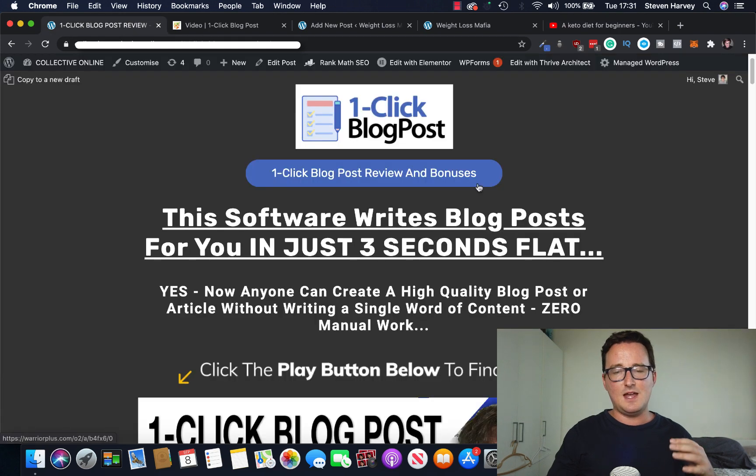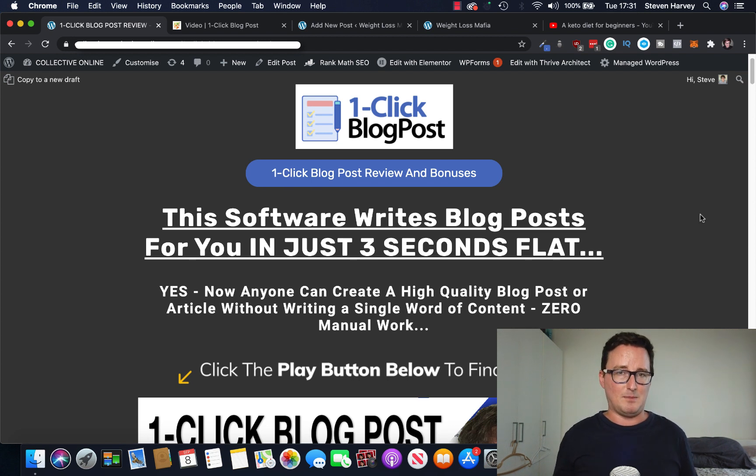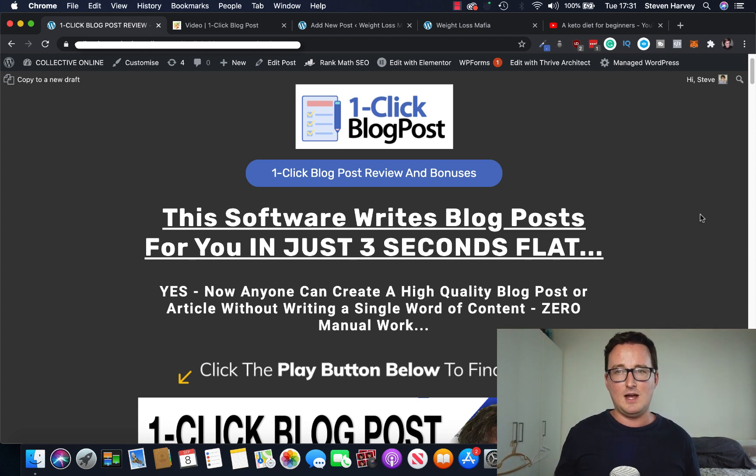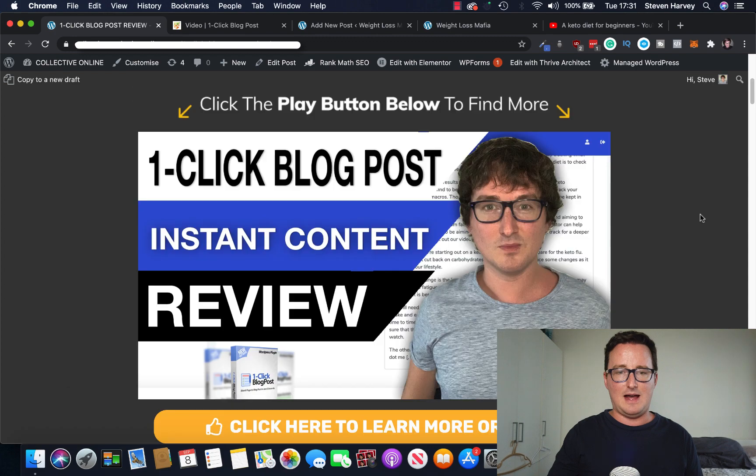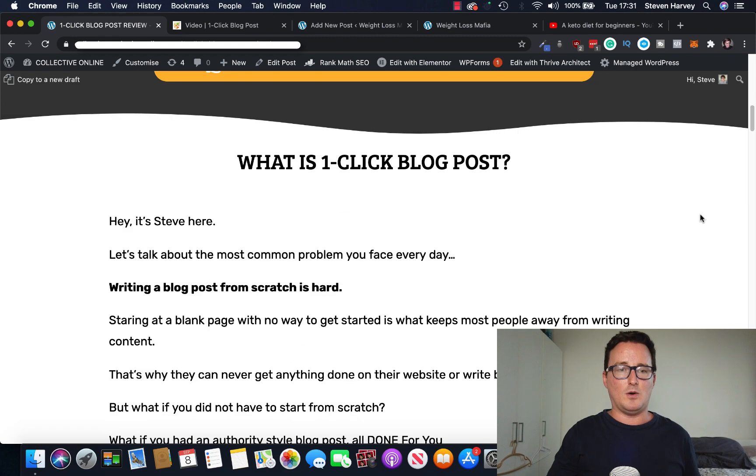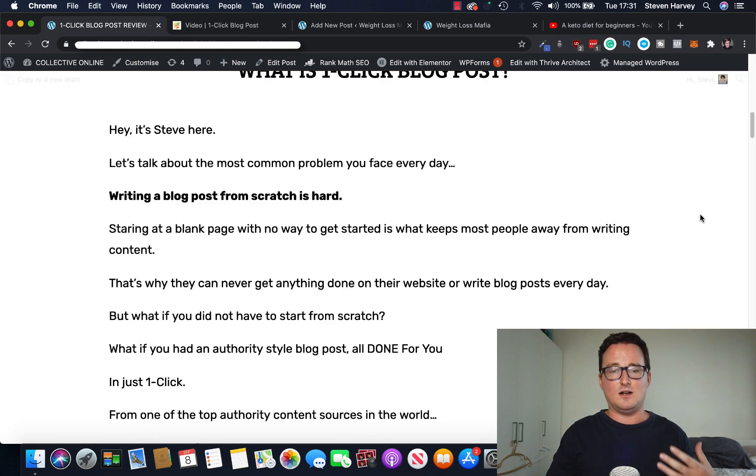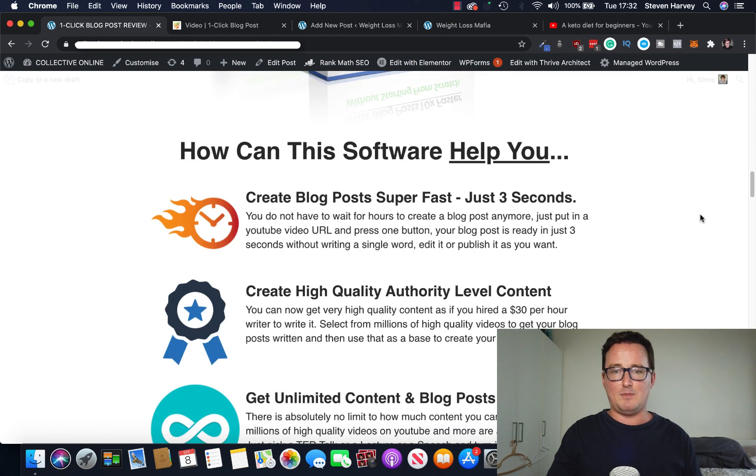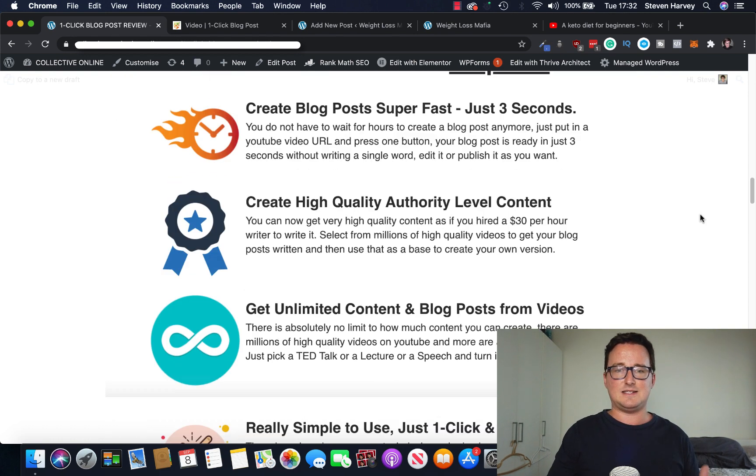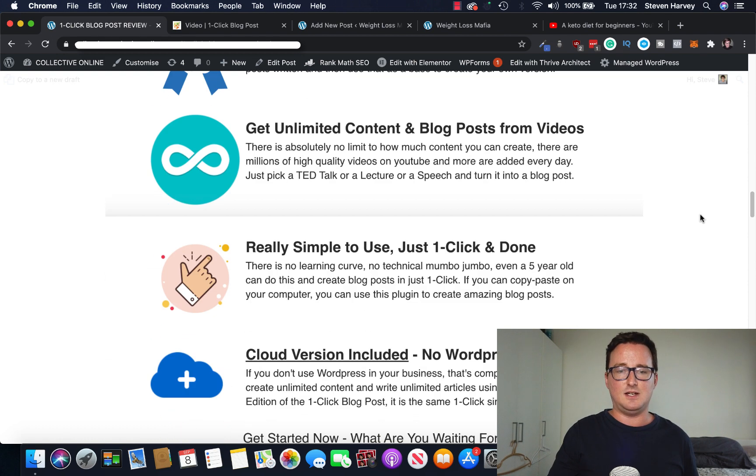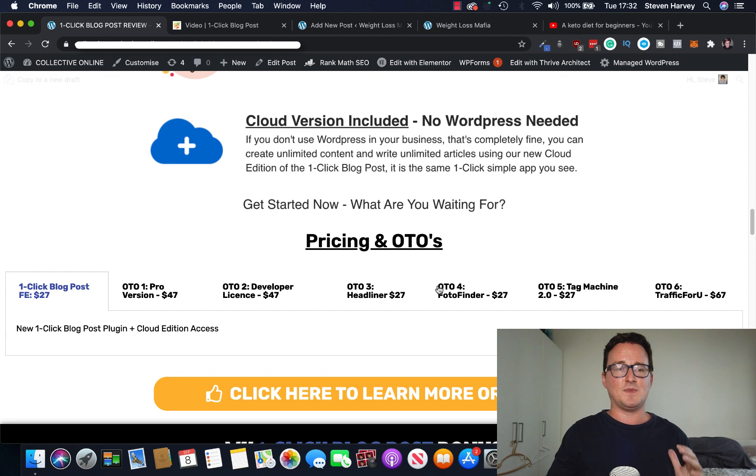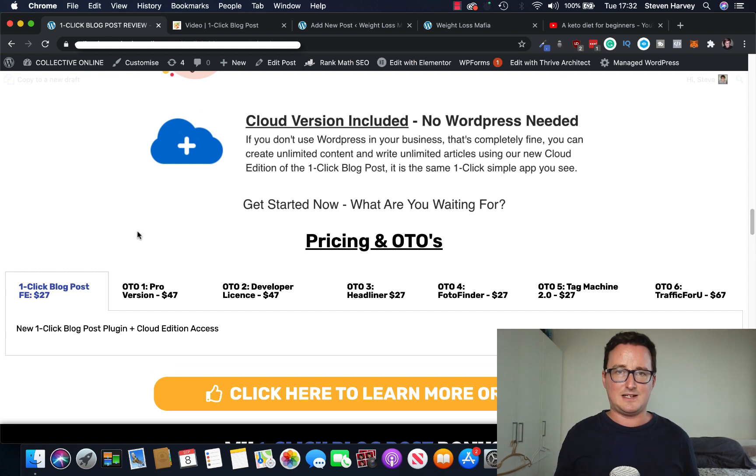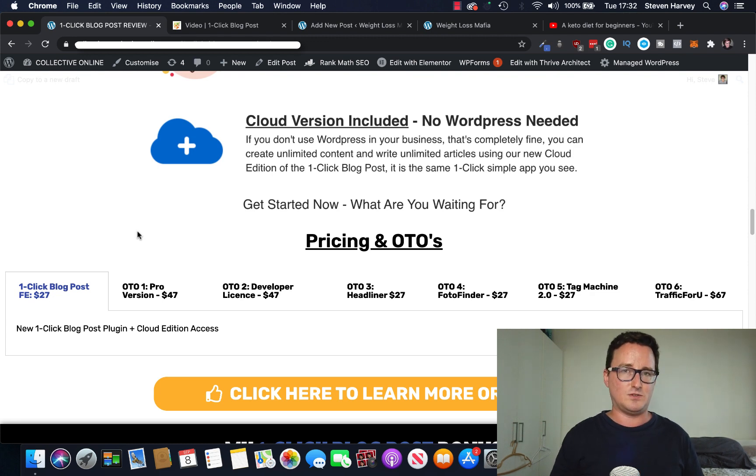So just going to show you the funnel and then I'll show you the bonus giveaway I'm doing today. If you decide to get one click blog posts through my link below, we've got a great pack including an upgrade and reseller software rights for you. So let's go down now and take a look. One click blog post. Create blog posts super fast. Create higher quality authority content. Unlimited usage, cloud version included. All of this you get for $27 lifetime access. And as WordPress and the cloud software, you have every single base covered just for $27.